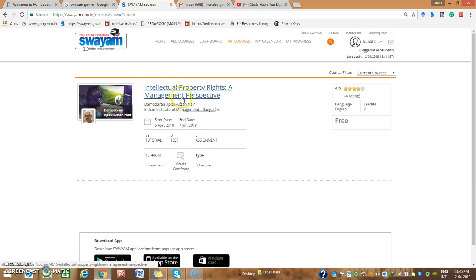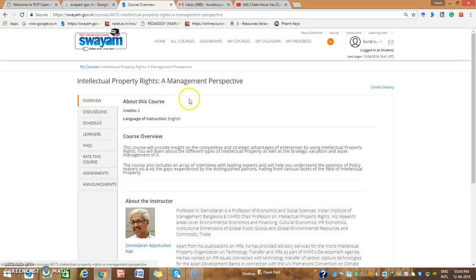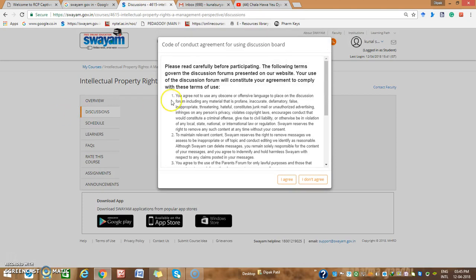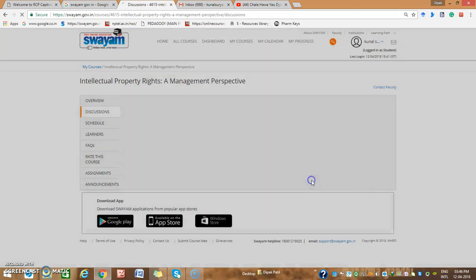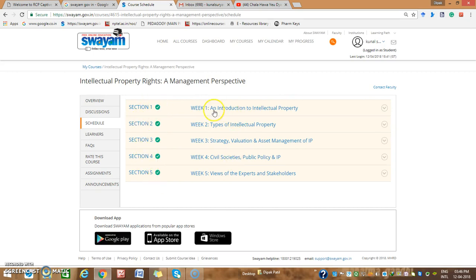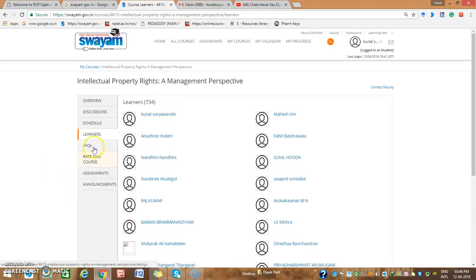Click on that current course to open it. If you click again you will get the overview of the course and see what the instructor discusses. Look out for the schedule of the course: it has Section 1 through 5 — Introductory Intellectual Property, Types of Intellectual Property, Strategy, Valuation, Assessment of IP, Civil Society, Public Policy and IP, and Views of Experts and Stakeholders. There are 734 learners enrolled.